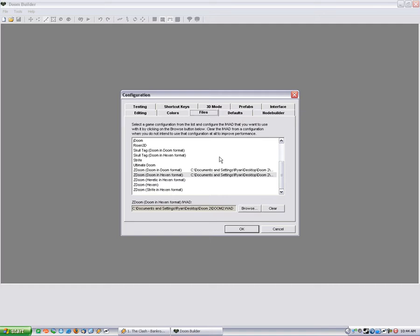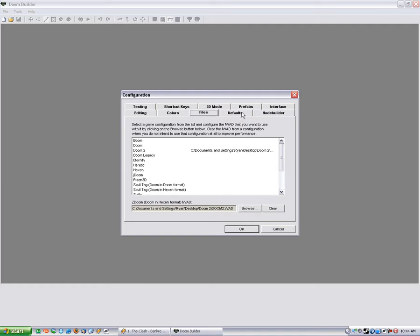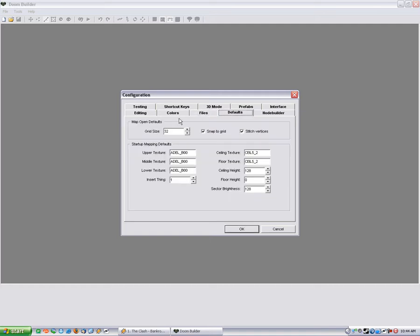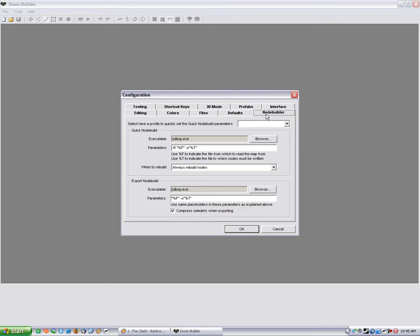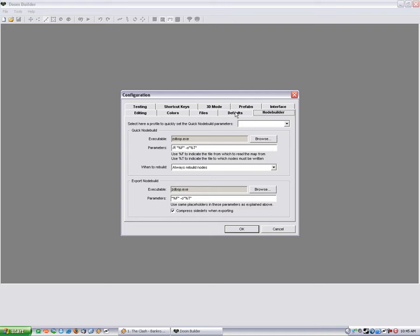But that's pretty much the most of it. You can set your default textures in here. I like to have mine blank because I don't like it giving me unknown textures and stuff already. So you can just put a hyphen in there and that's fine.